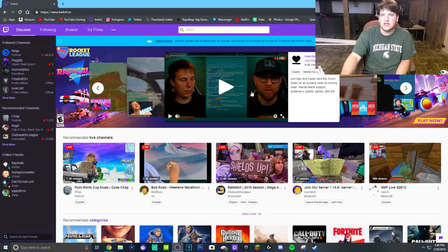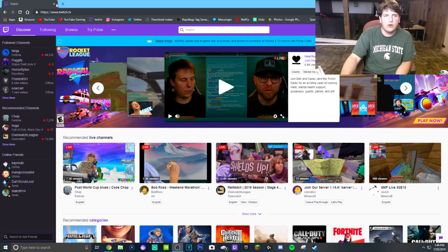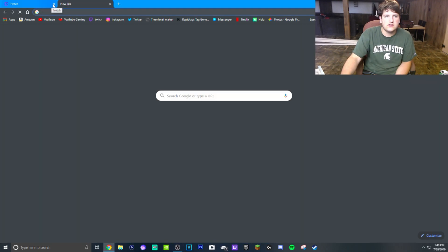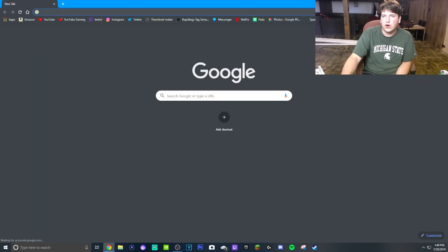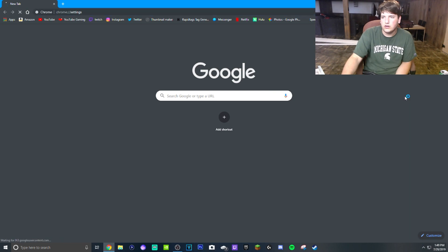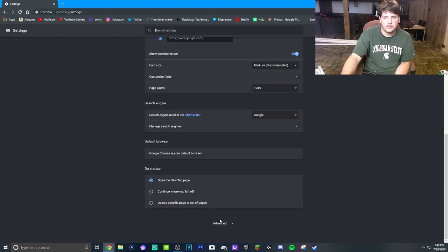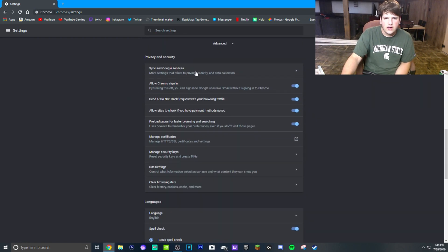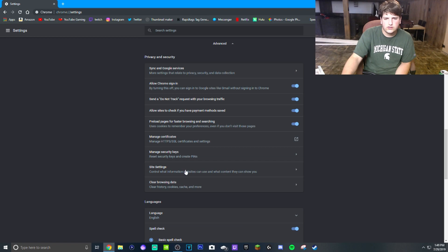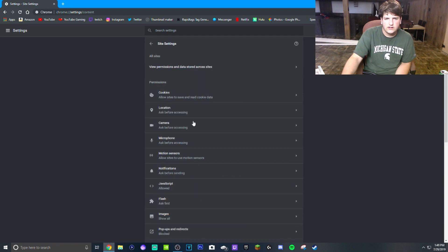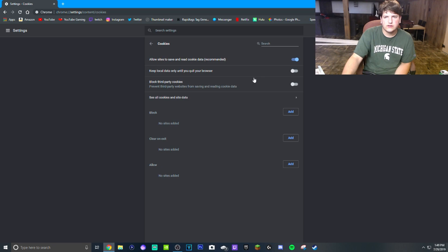The way that you're going to do this is, if you're already signed in, you're going to click these three dots and go to your settings. Once you're in your settings, you're going to go down to Advanced and you're going to go into Site Settings, and then go into Cookies.